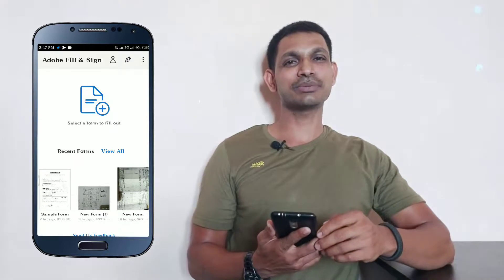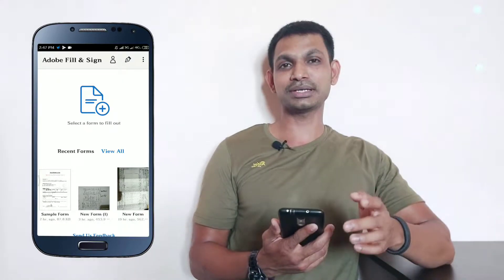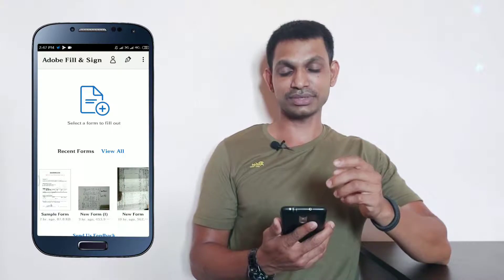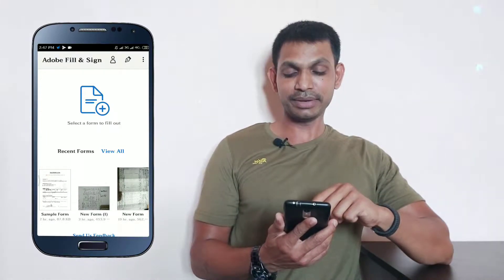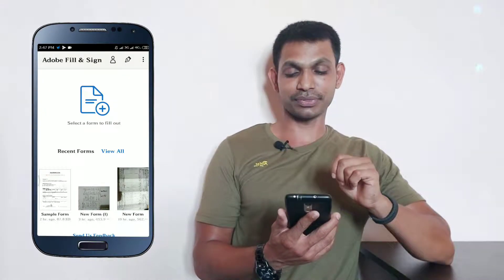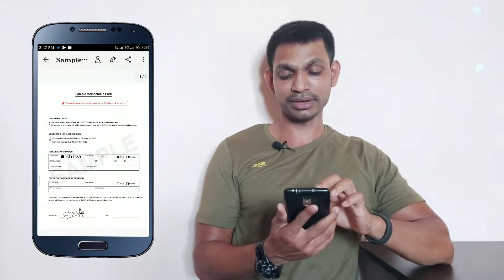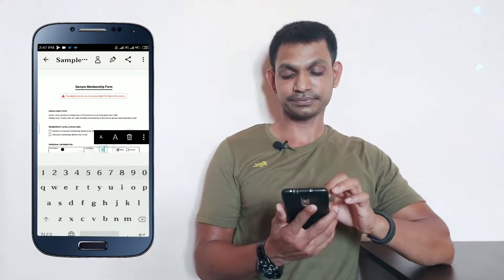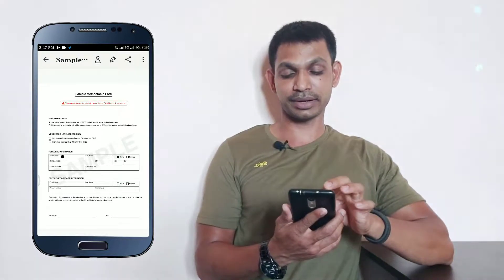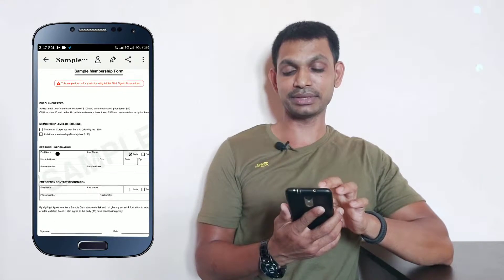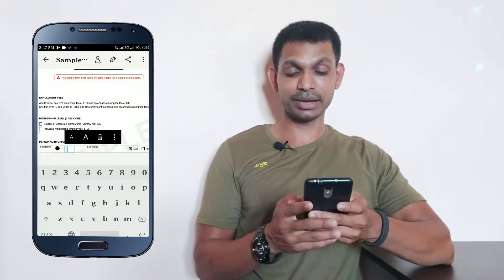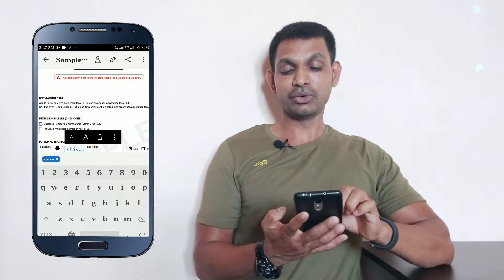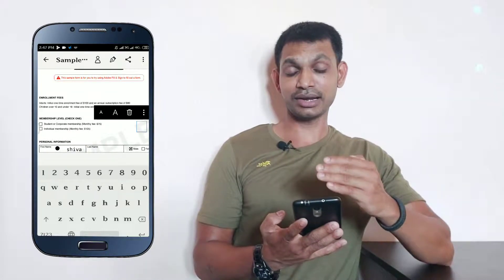For example, you can save time by filling forms online. You can open the interface and use a sample form. We click on the sample form and fill it in. You can click on the name field and type your name, last name, and city directly in the form.